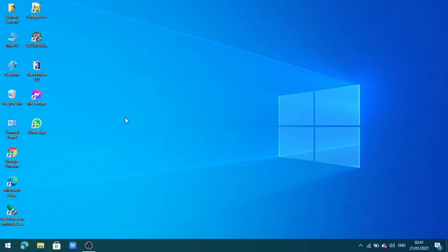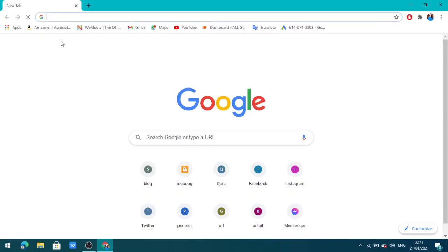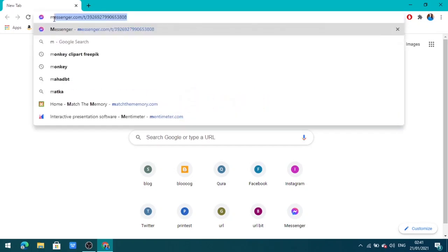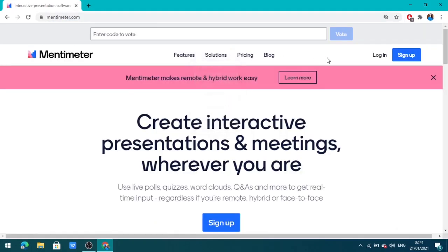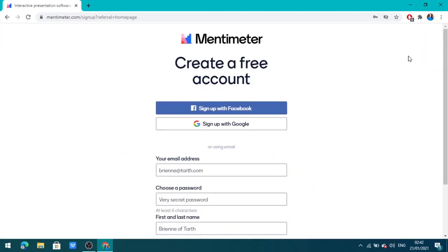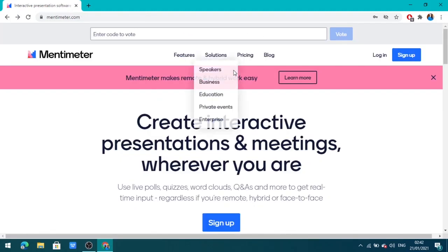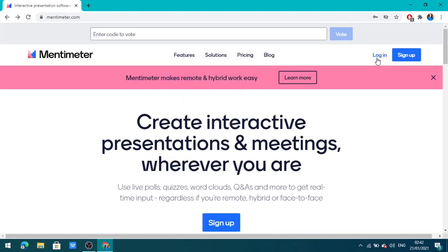First of all, open Google Chrome and type mentimeter.com. From here you can sign up and fill in the details to create a new account. I am going to log in.